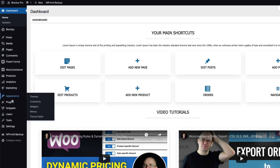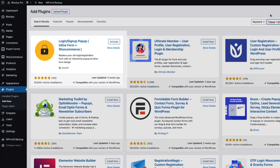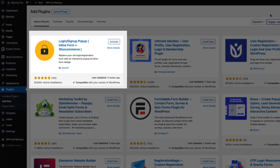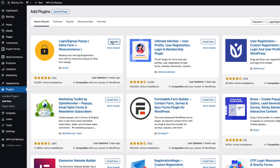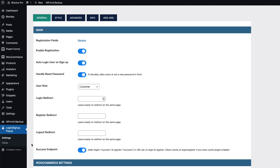Let's start by adding one plugin. Go to Plugins, Add New, and search for "Login Sign Up Pop-up." Install and activate it. After that you'll see a new menu item — go to the settings and there are a bunch of things for you to configure.